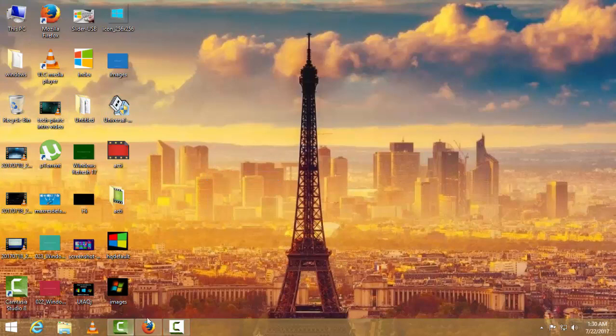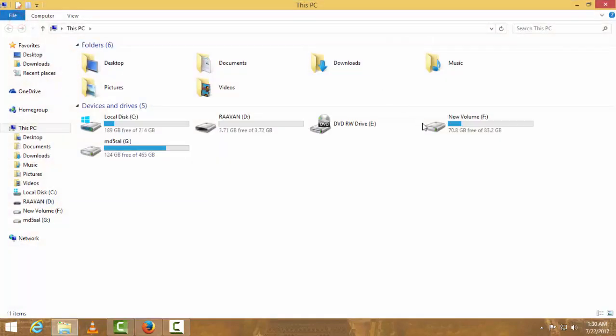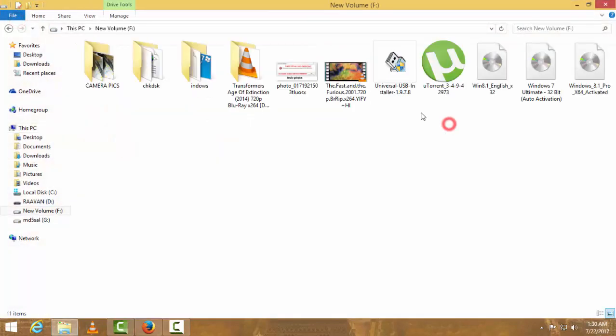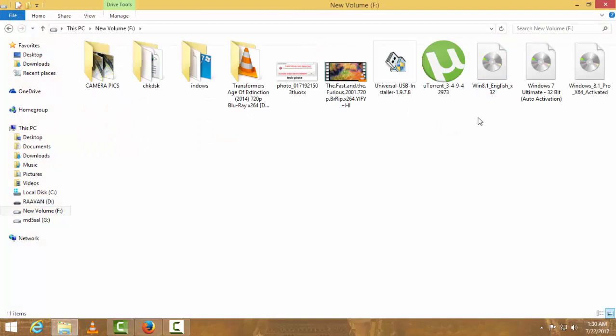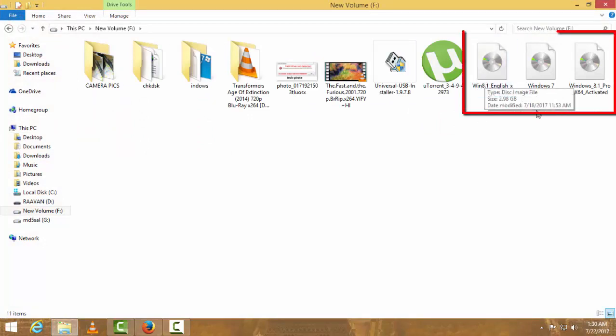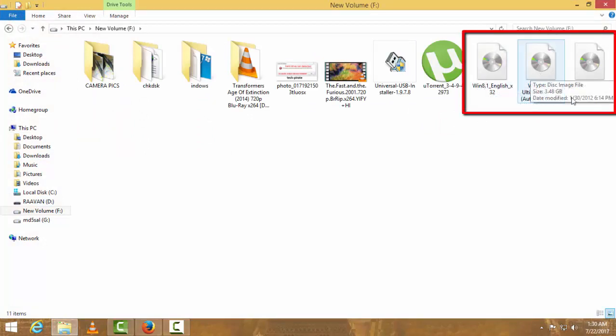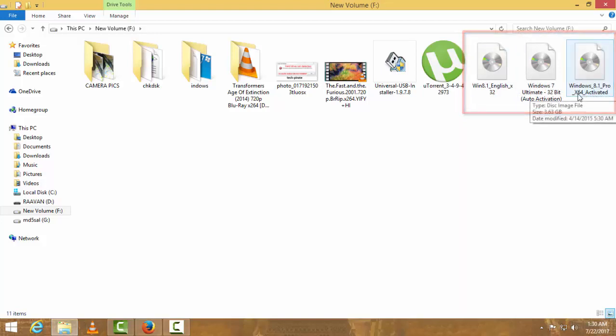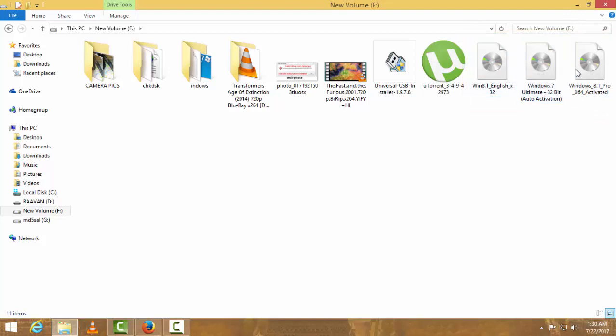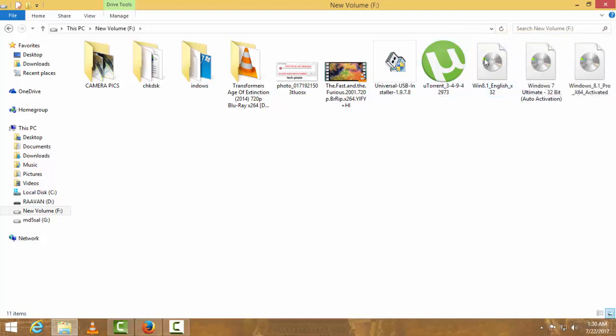Let me search for my Windows setup. As you can see, I'm having Windows 8.1 32-bit, Windows 7 Ultimate 32-bit, and Windows 8.1 Pro 64-bit. I think I should go with any of them, so I'll go with this 8.1 32-bit. Actually, 64-bit will be better for me.